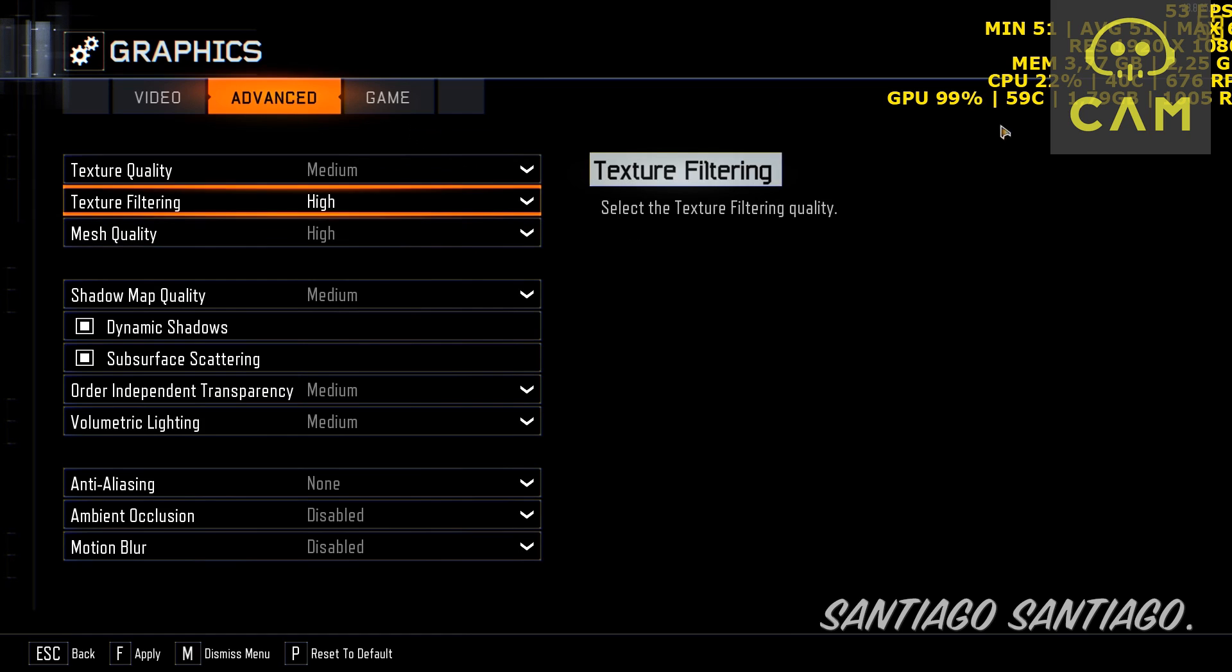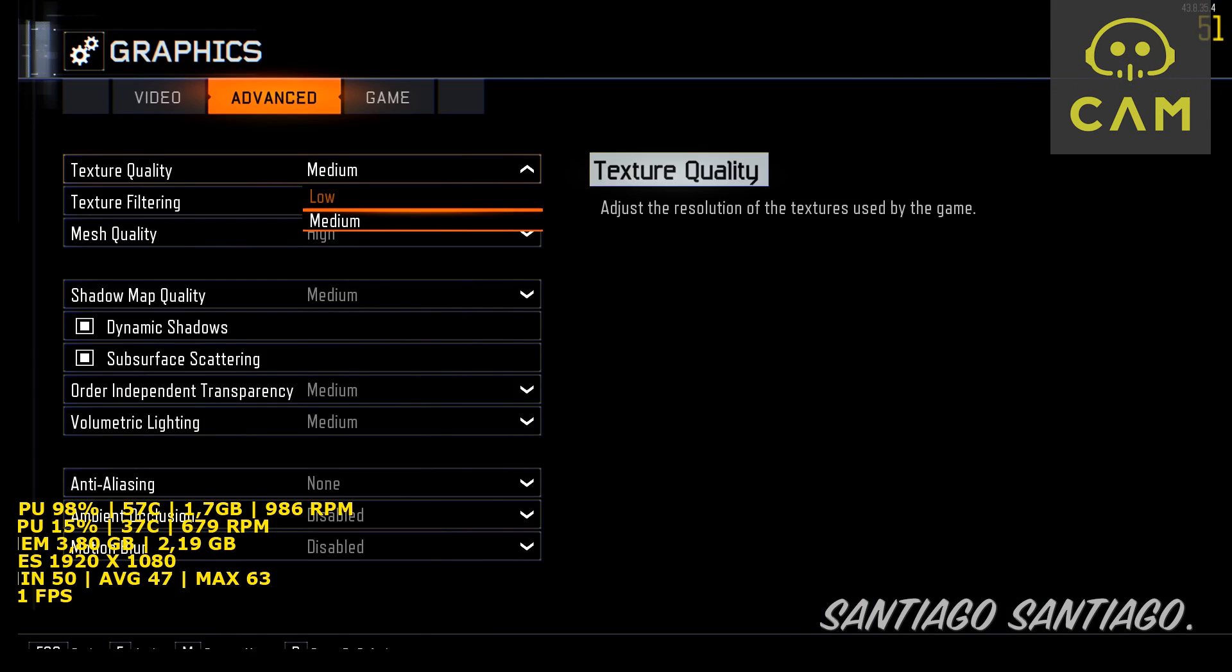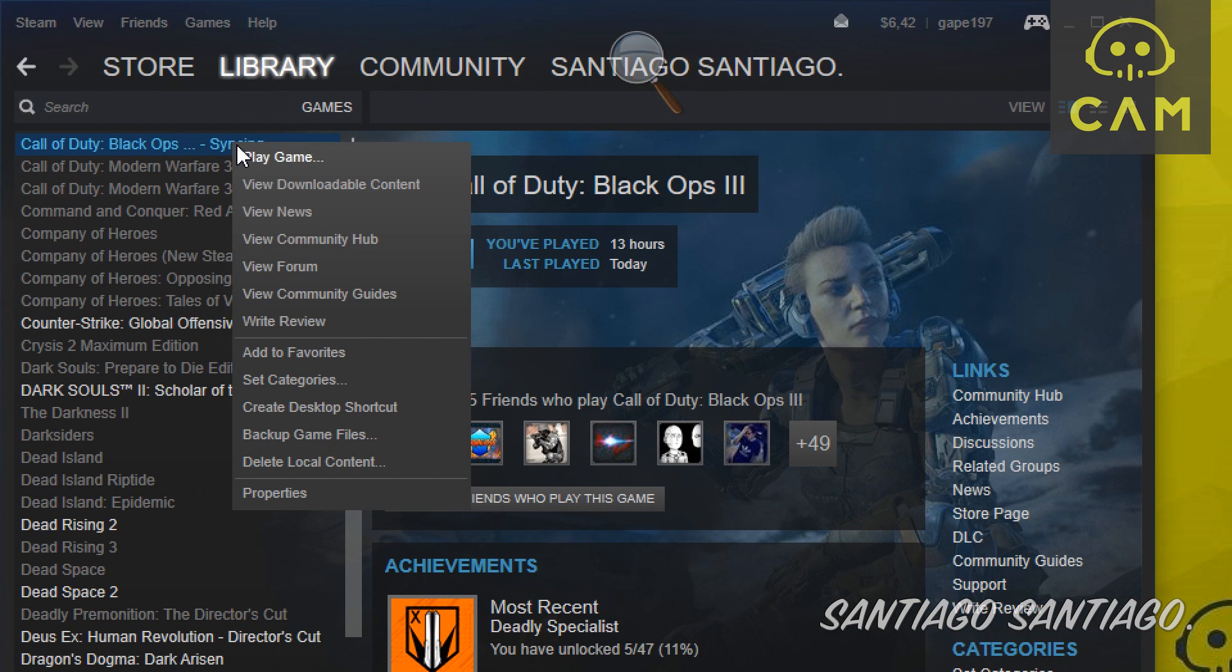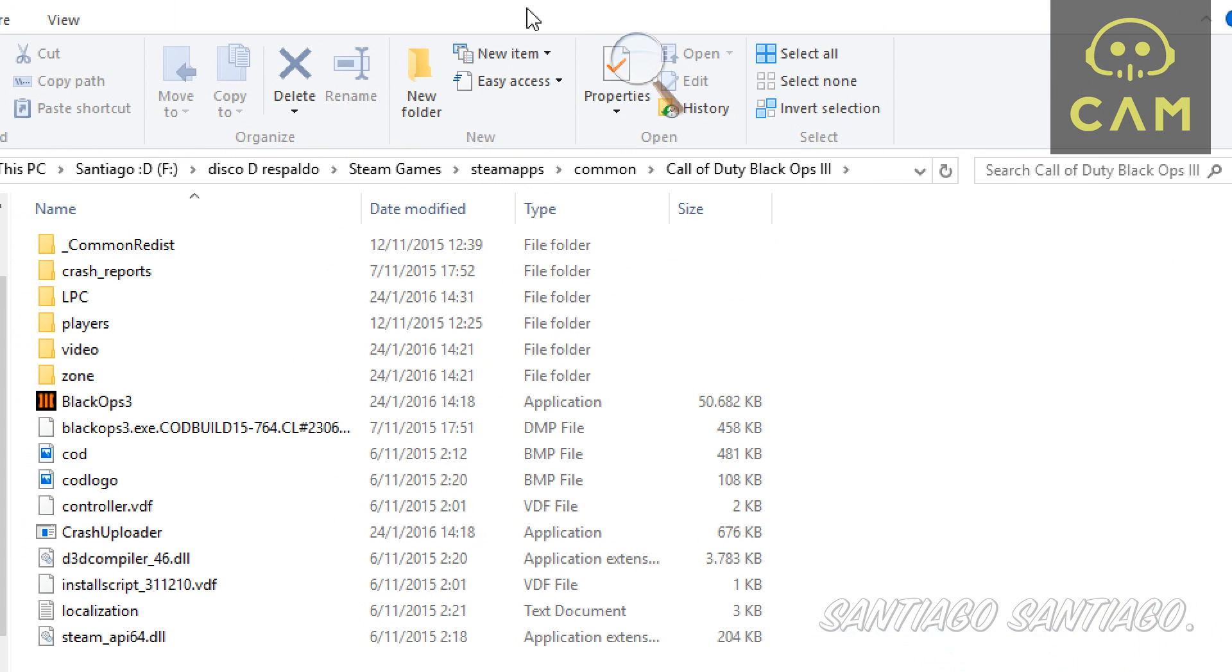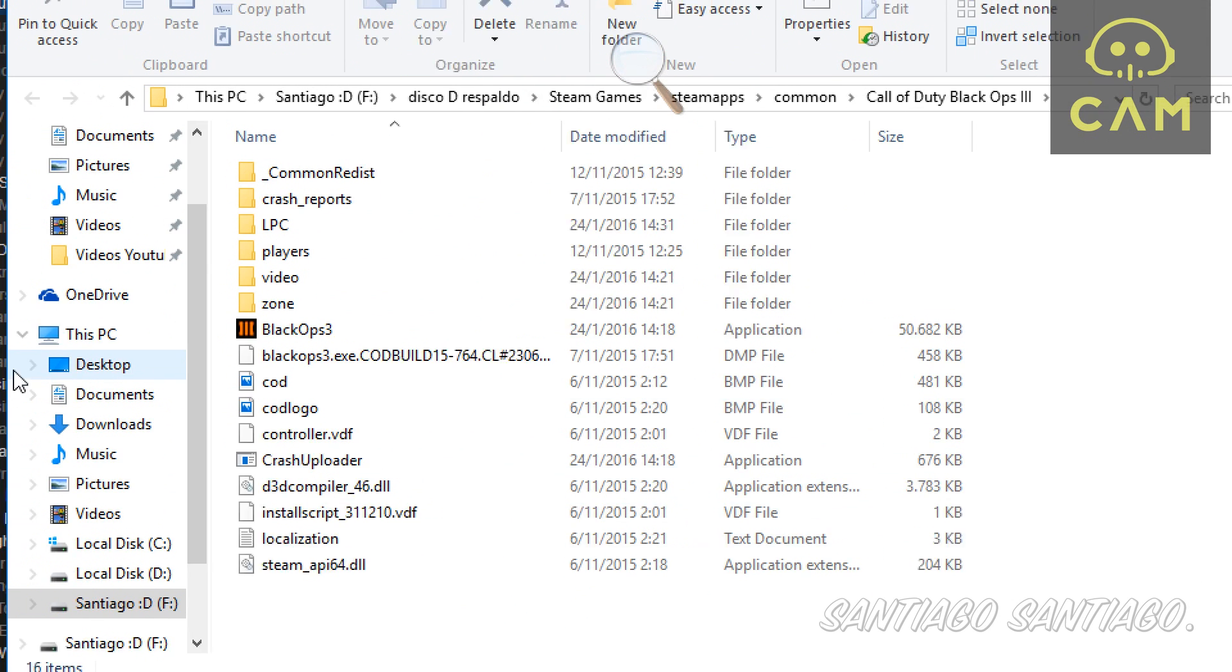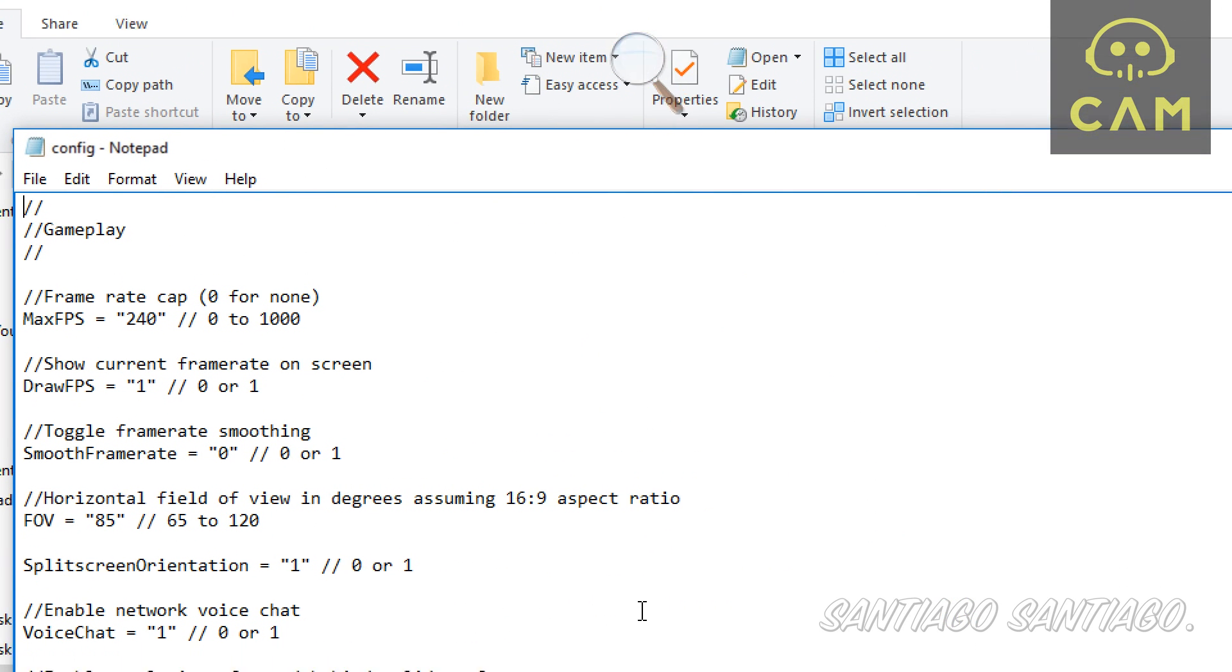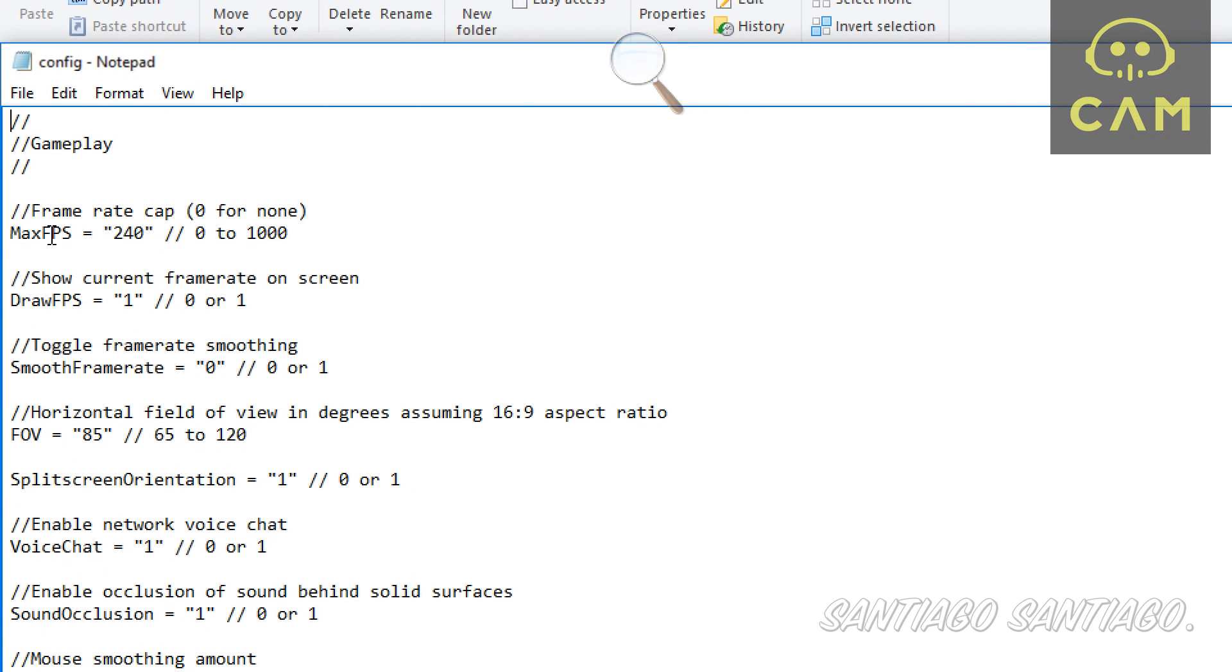First, what you want to do is quit the game. Then you right-click on Black Ops 3 on Steam, on properties, click on local files, browse local files, and it will open the game's folder. Then you access the folder players, open this one that is config.ini.